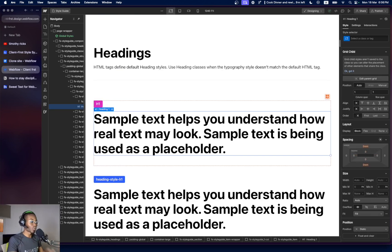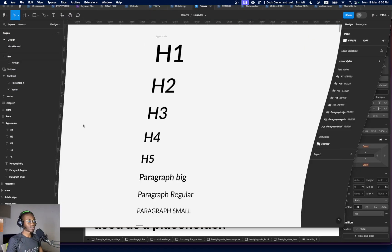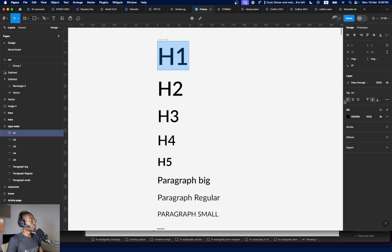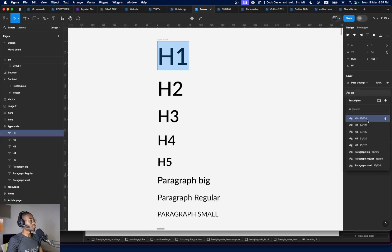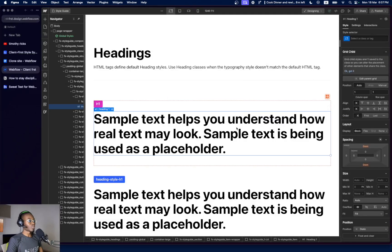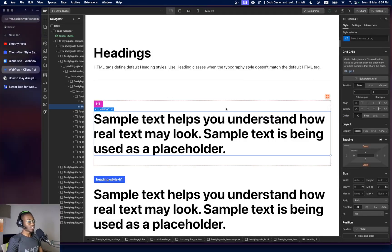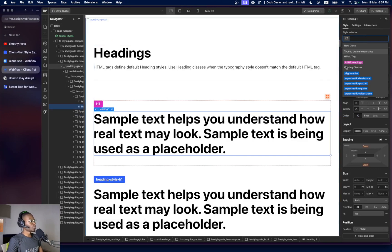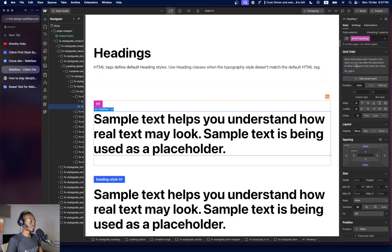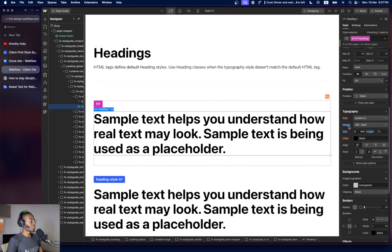Remembering from the Figma file, my H1 is 53px. So if I come to the H1 element here, I select all H1 elements and come over to typography to change it. Currently it's set to 4rem — I can change it to 53 pixels. Let me show you what that looks like.